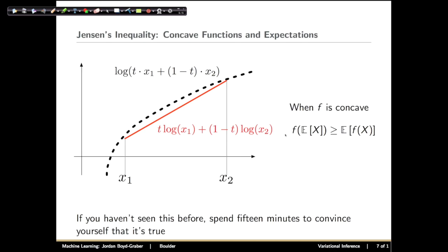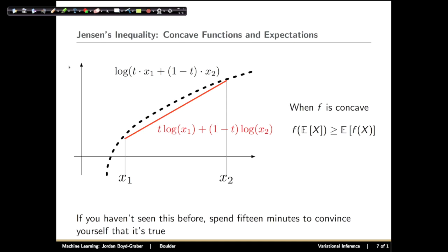In particular, if you have a concave function f, the concave function applied to an expectation will be greater than or equal to the expectation of that function. If you haven't seen this before, spend 15 minutes to convince yourself that it's true.